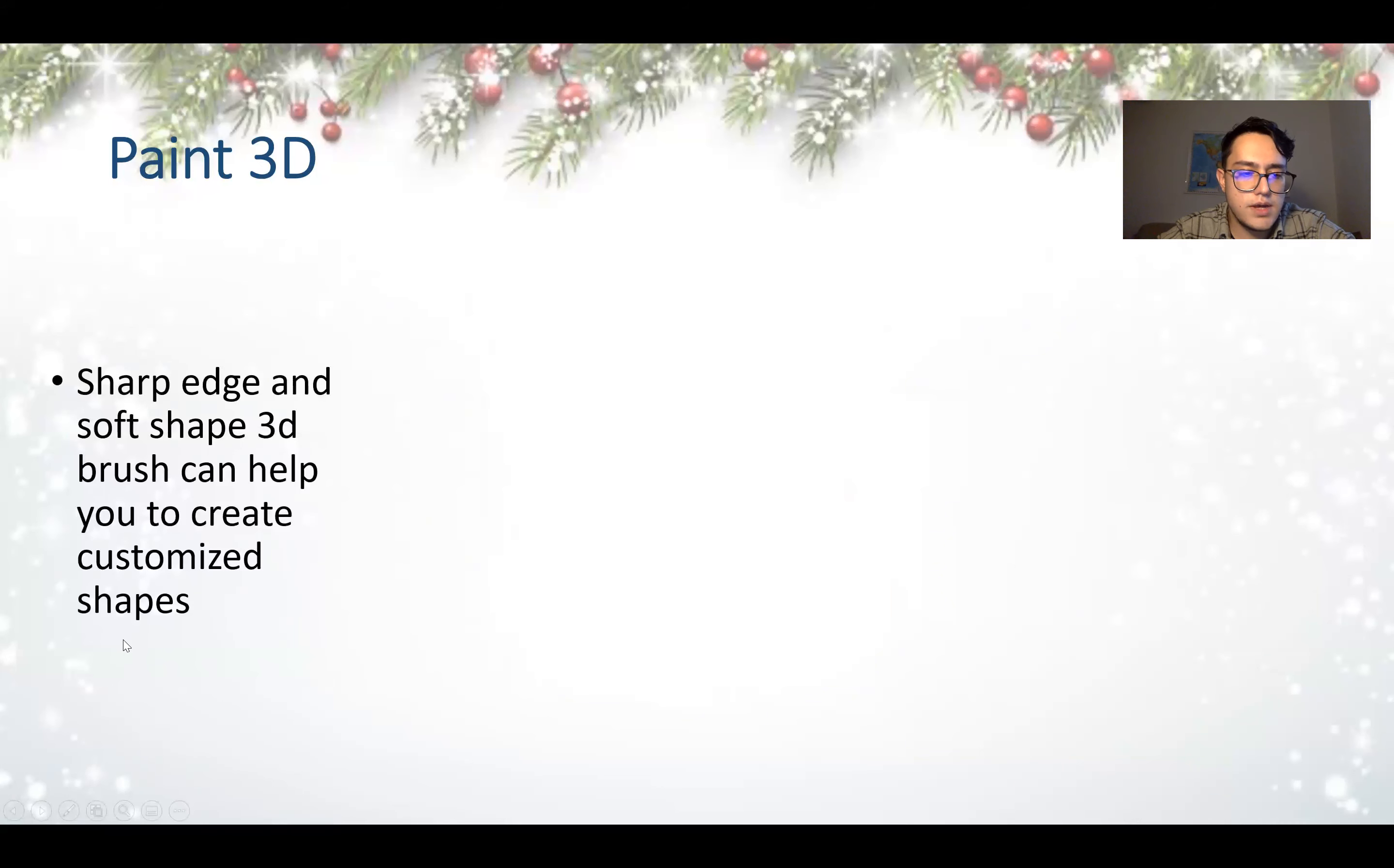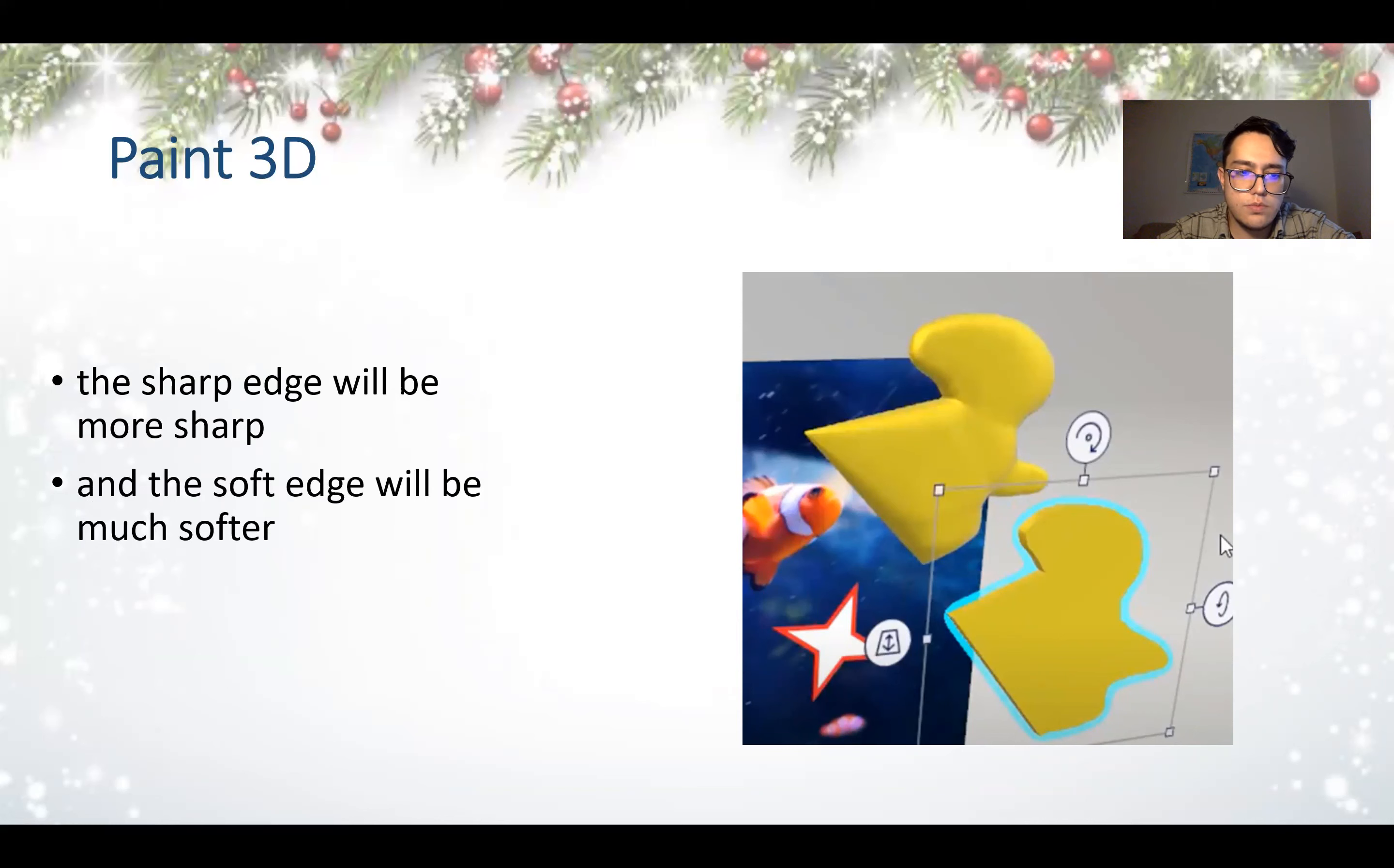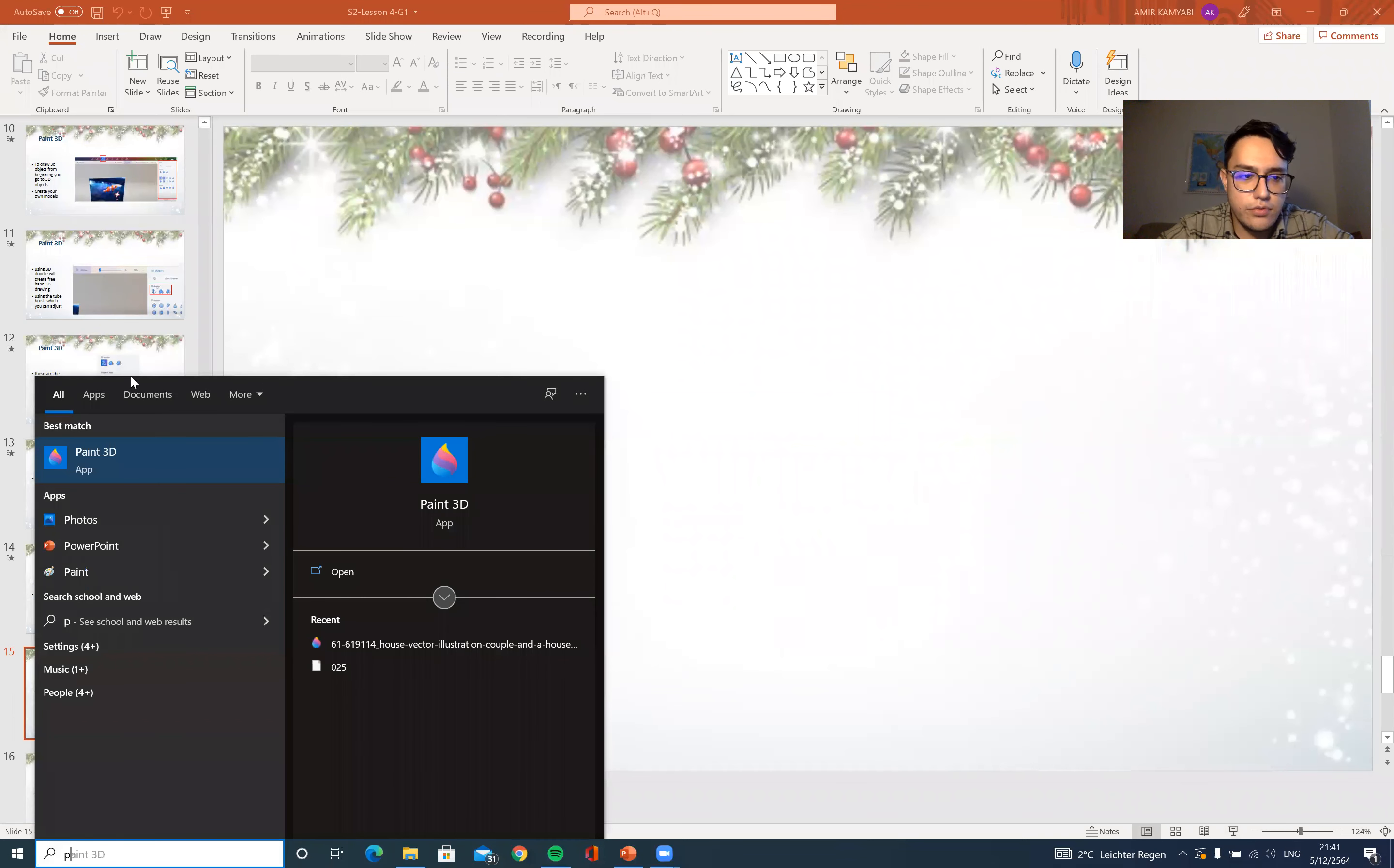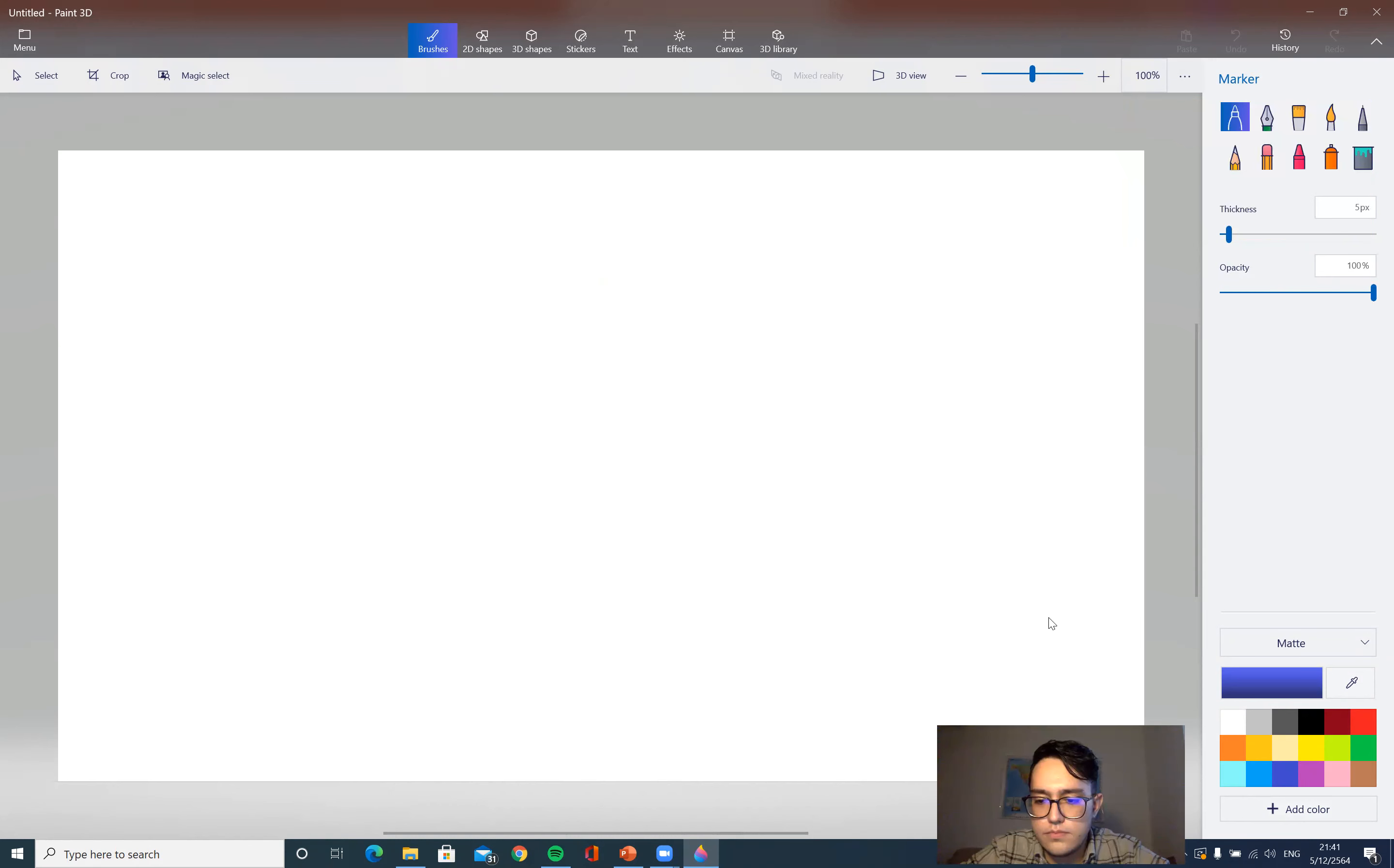Sharp edge and soft shape 3D brush can help you to create customized shapes. One will be soft and customized shapes, and one will be sharp and customized. The sharp edge will be more sharp and soft edge will be much more soft, so you can see the difference in the picture. So that's all for today, but let's try to open our Paint 3D.